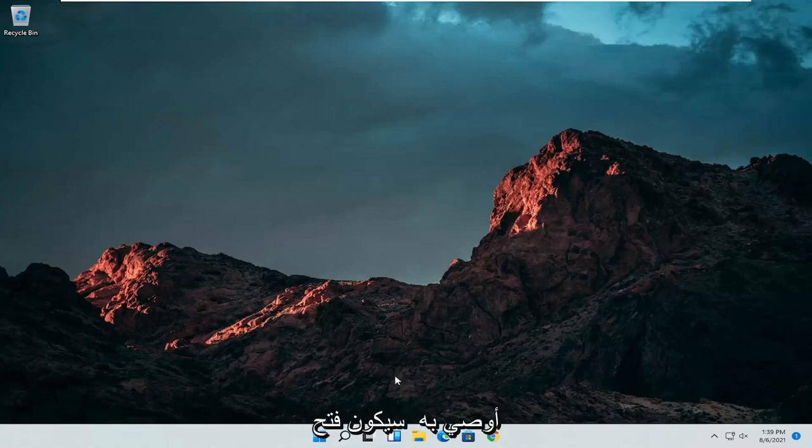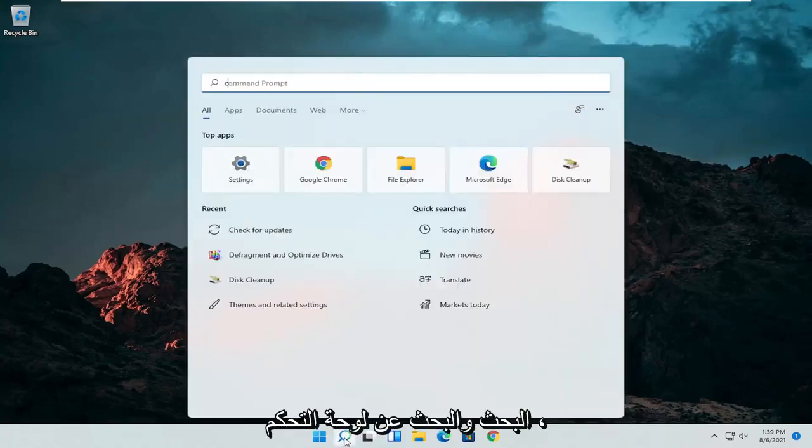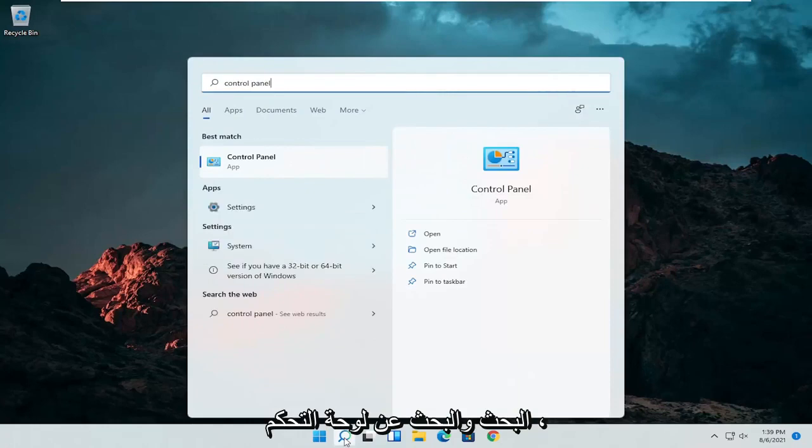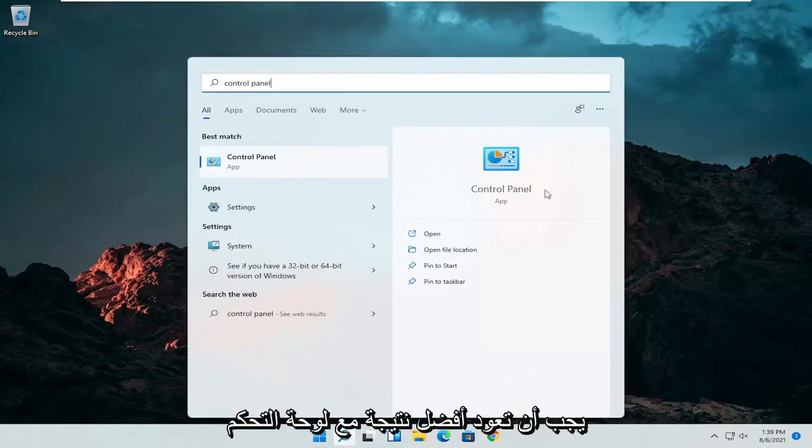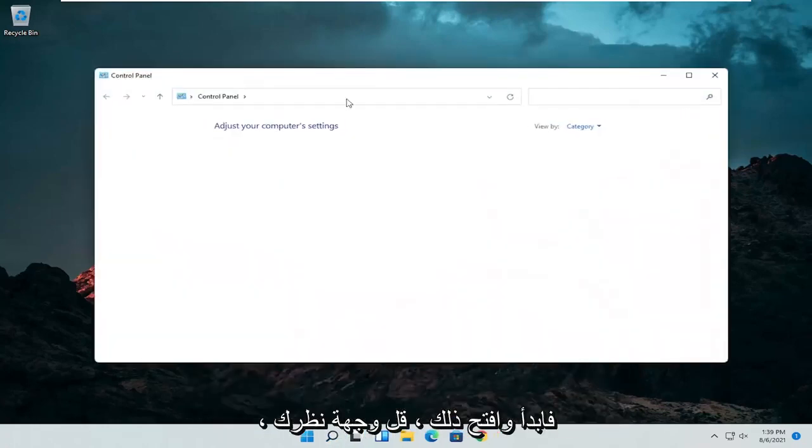So the first thing I'd recommend doing would be to open up the search menu and search for control panel. Best result should come back with control panel. Go ahead and open that up.